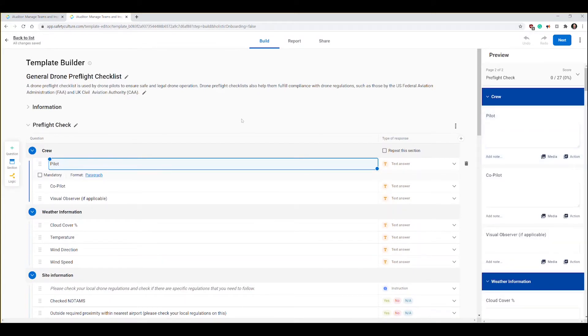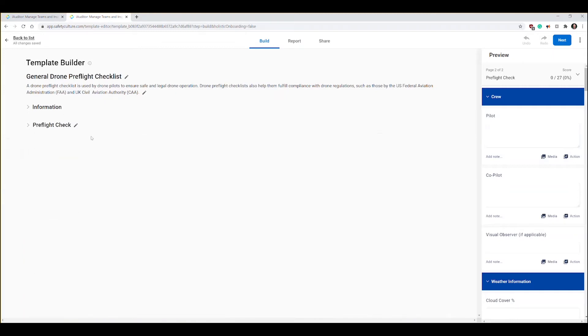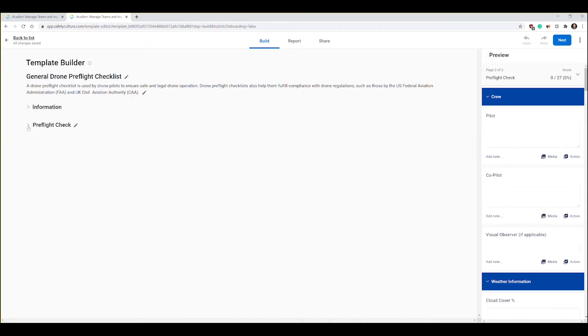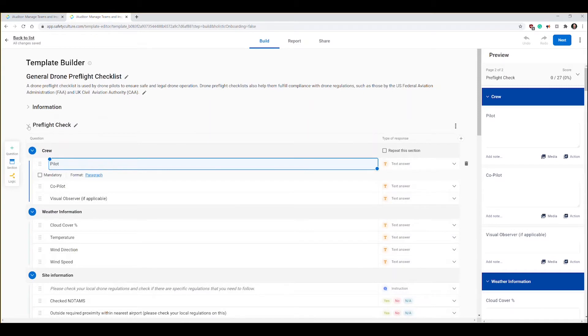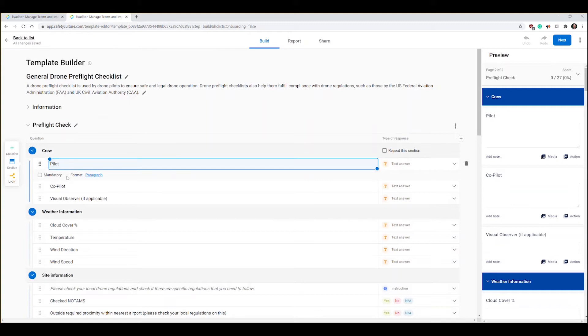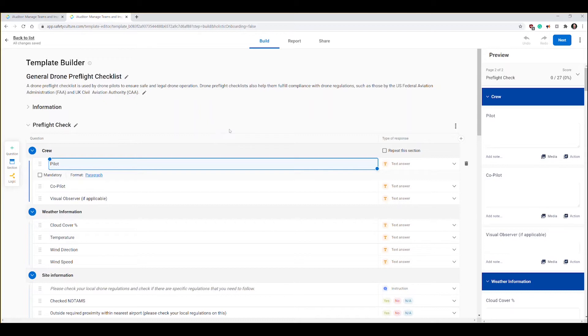The way this is laid out is in pages. There's really two pages here: information and pre-flight check. You have pages and then you have different categories like crew, and then you have the different questions. Let's make a couple of adjustments to this template.